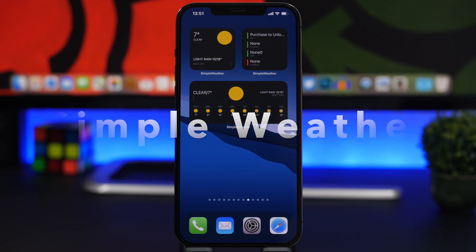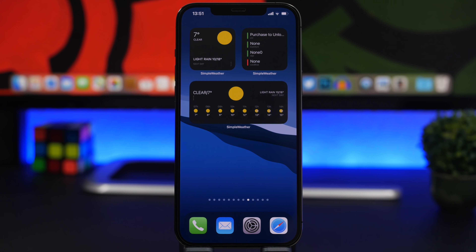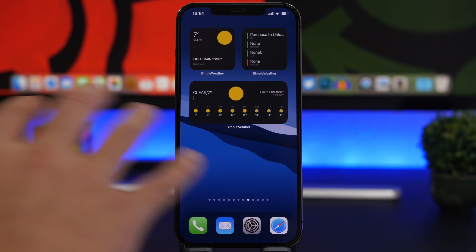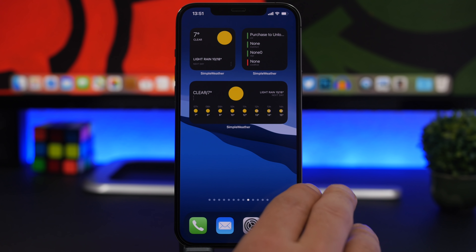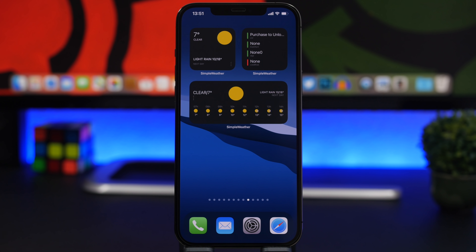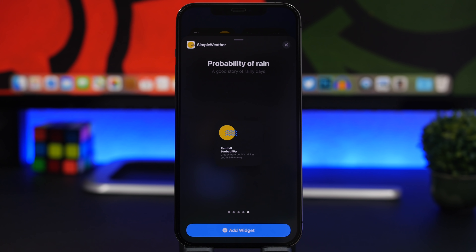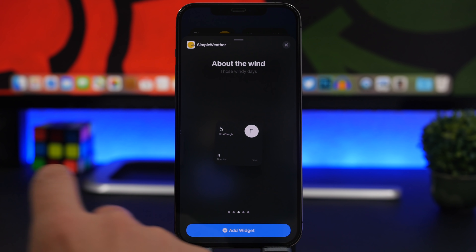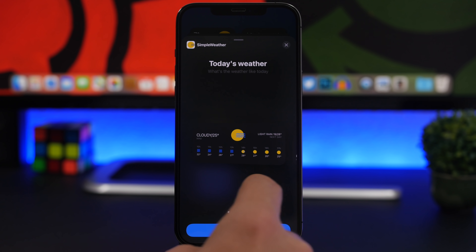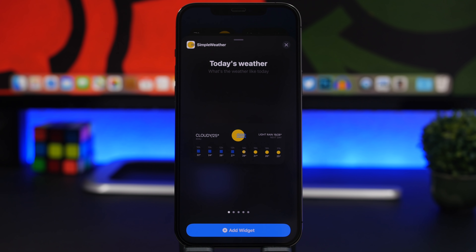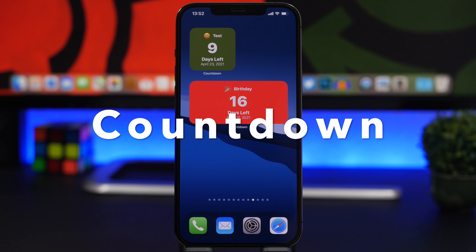Next up is Simple Weather, a new weather widget I really like because it offers all kinds of widgets displaying different information. We have one showing the current date and hourly forecast, a smaller one with current weather conditions, and one showing UV index. In the app you can also add probability of rain, wind, current weather, and today's forecast — about five or six different widgets with various weather details.